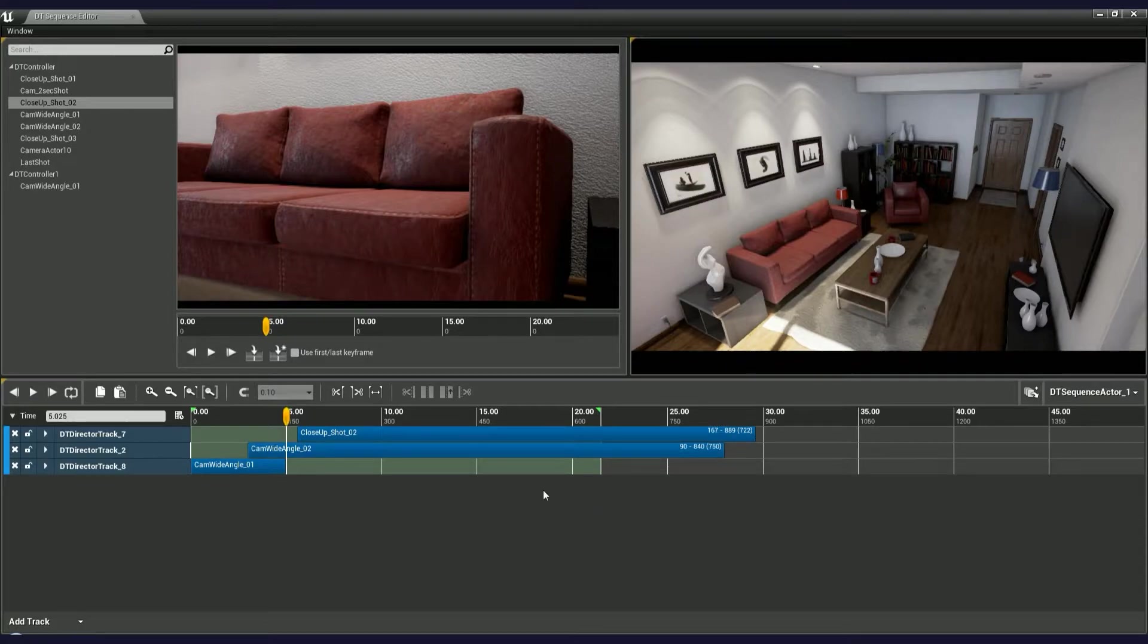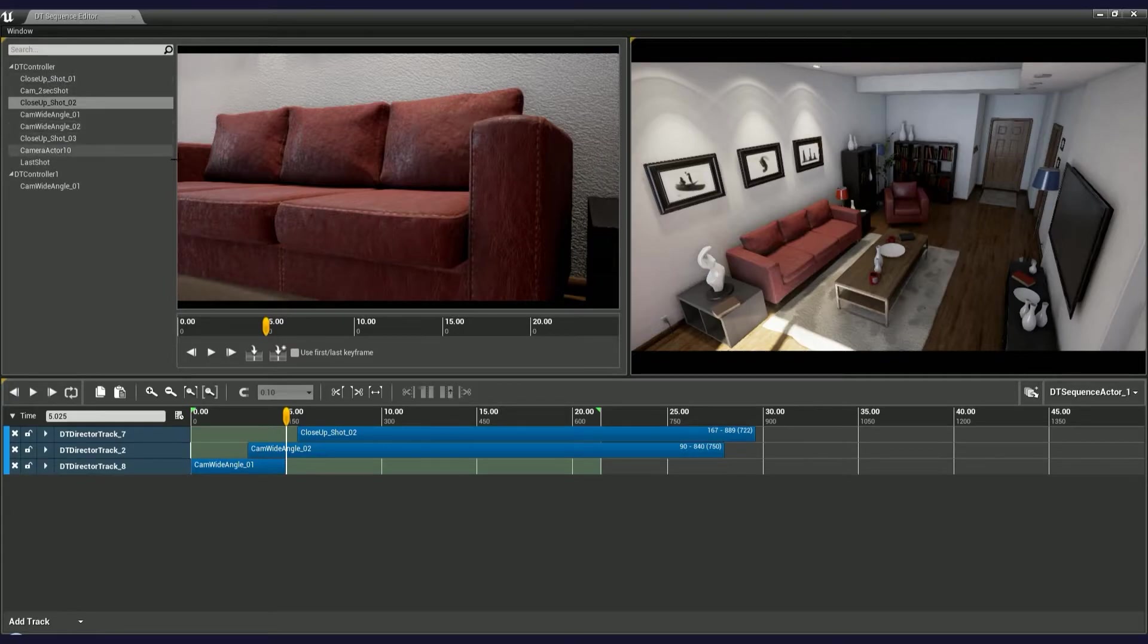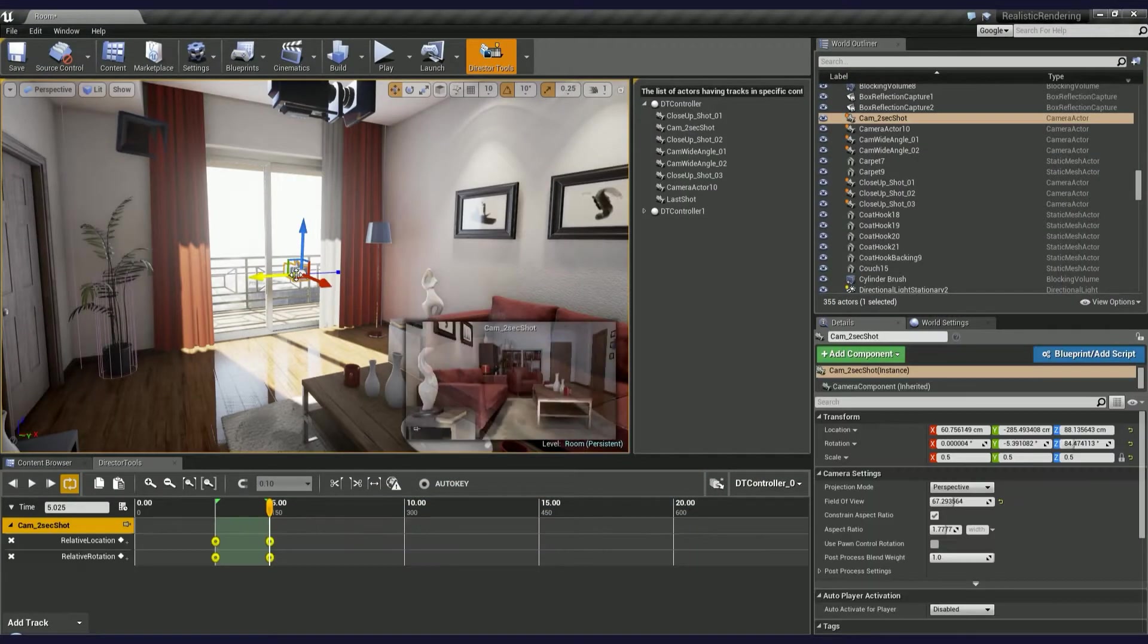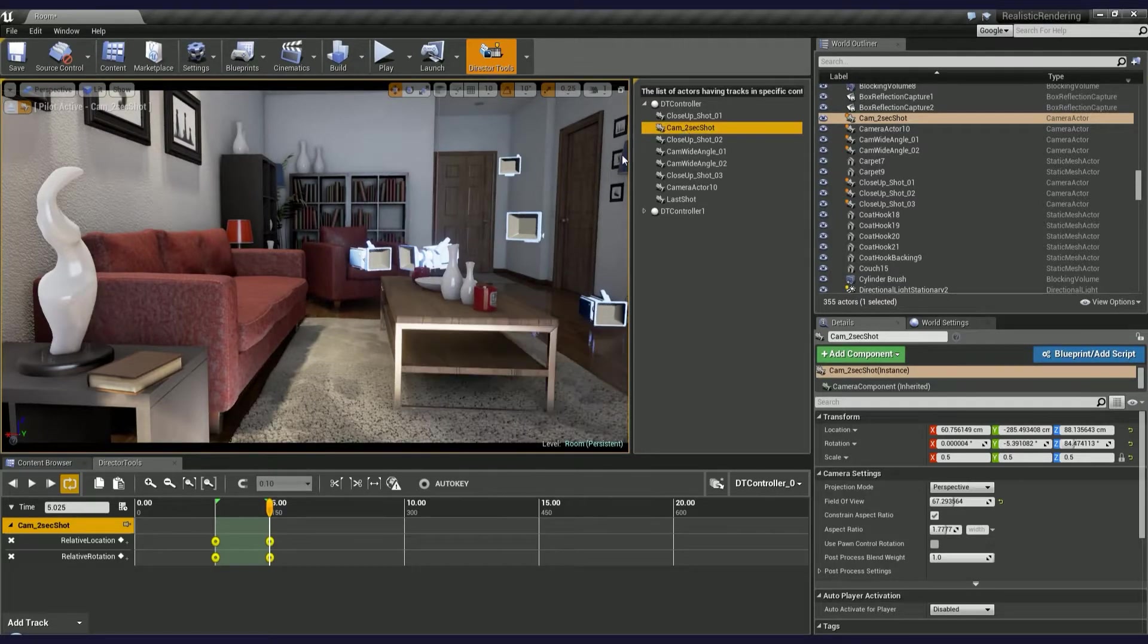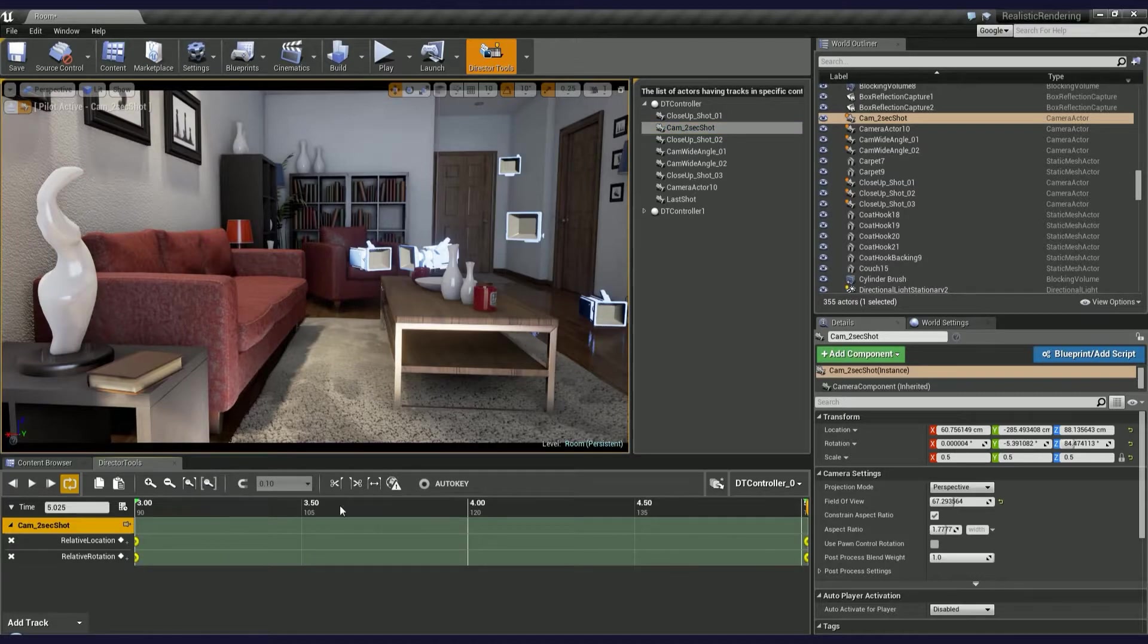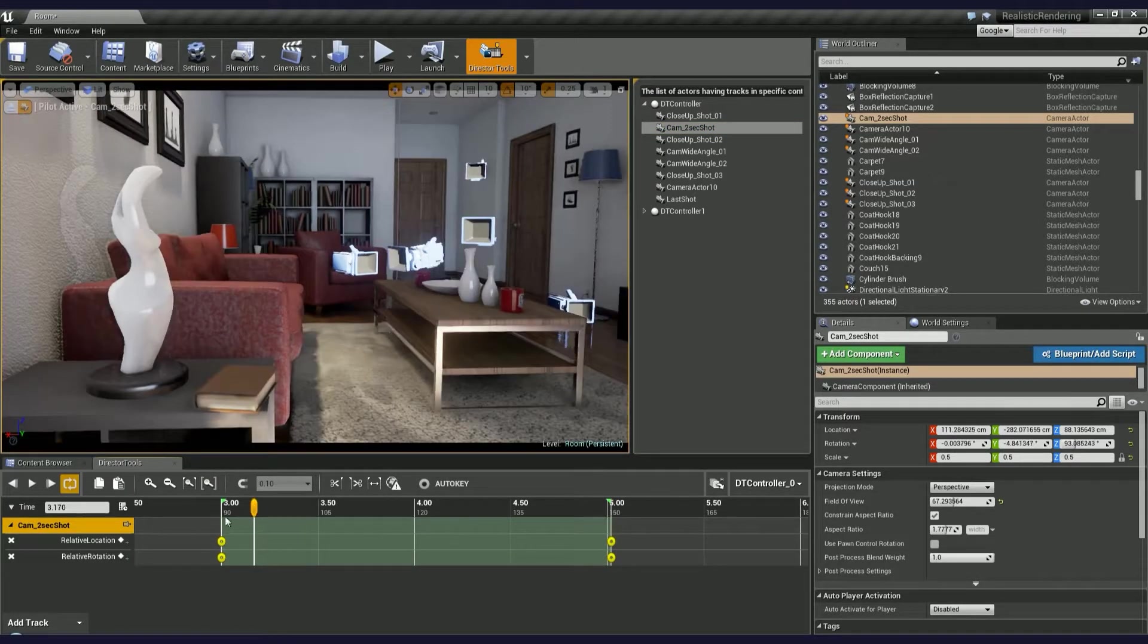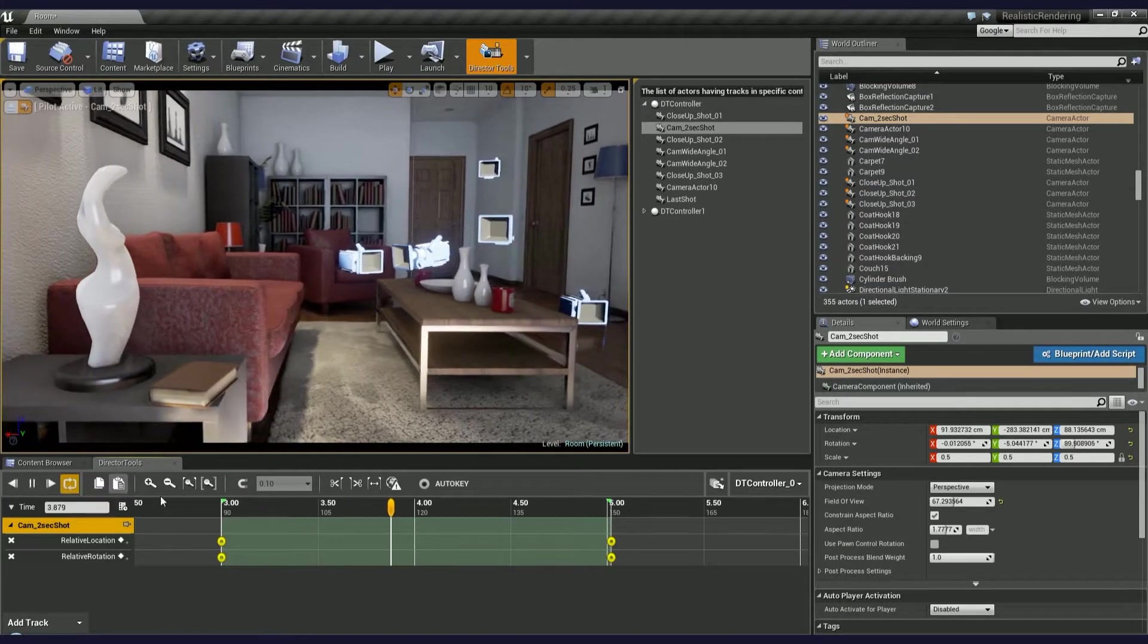There is also a way to add a camera shot according to its first and last keyframe. It is a great time saver when you're working with a lot of cameras. Let me show you an example. Here I have a camera with two keyframes for both the location and rotation track. The camera starts moving at the third second and stops at the fifth second, so we get a two second shot.